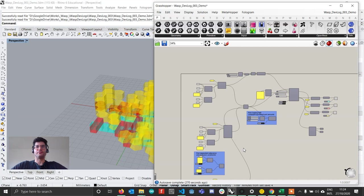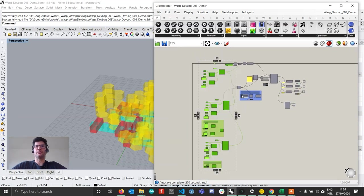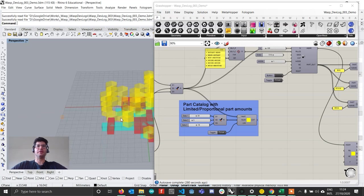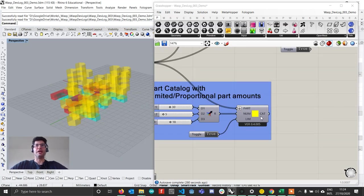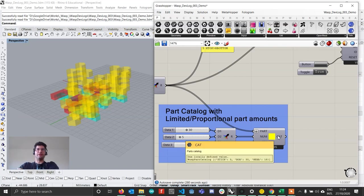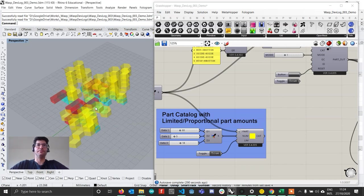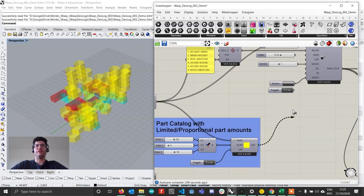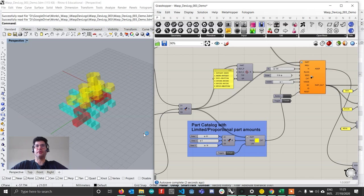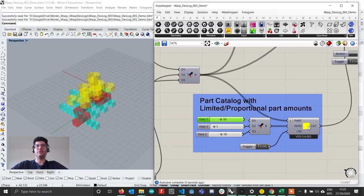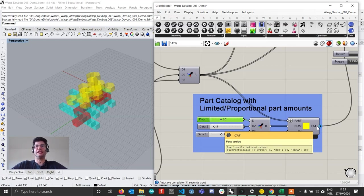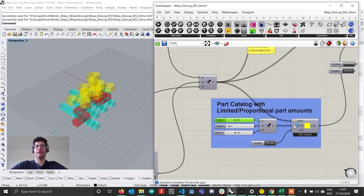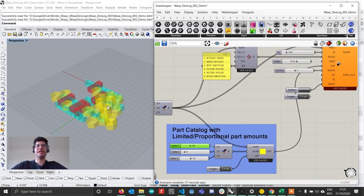I'm going to hide the base parts just not to have them in the way. Now the first thing that I wanted to demonstrate is the brand new added possibility of using a part catalog which allows you to set limits or proportions to the parts. If I take this catalog and connect it to the cat input, you will see that I set that I would like to have 30 parts of the box type, 5 parts of the stick type, and 18 parts of the hexagon type.